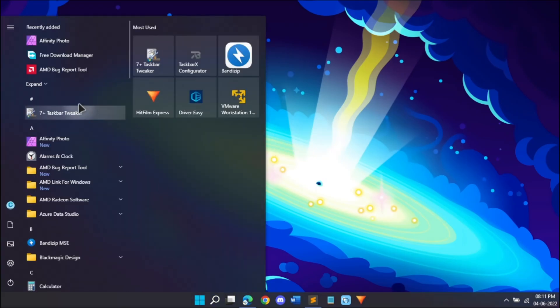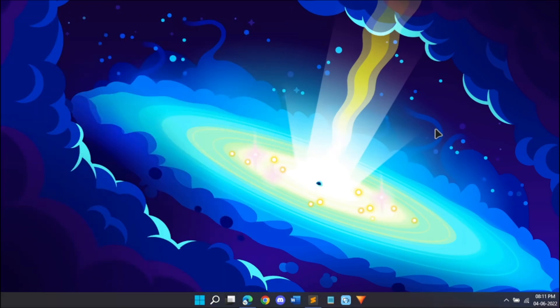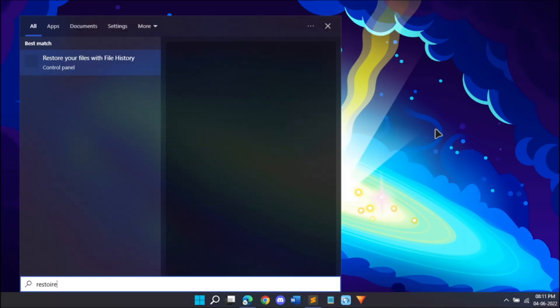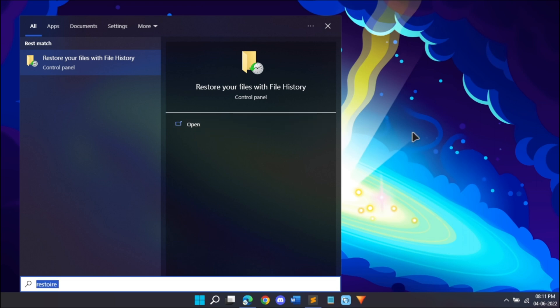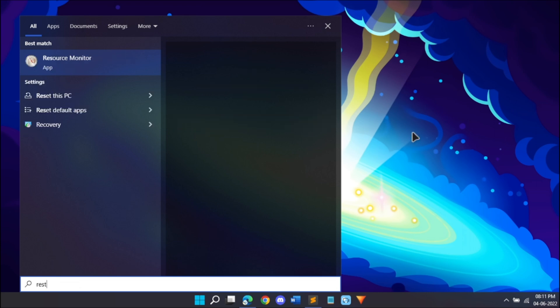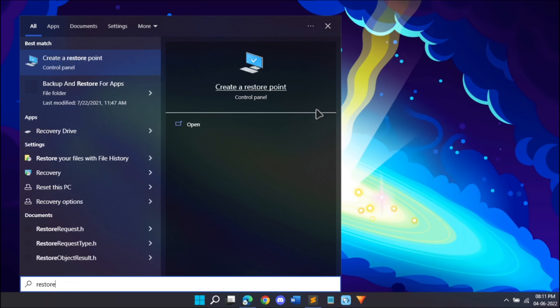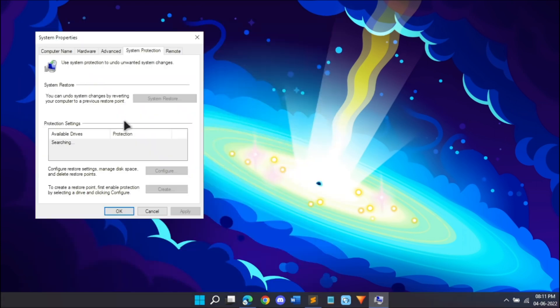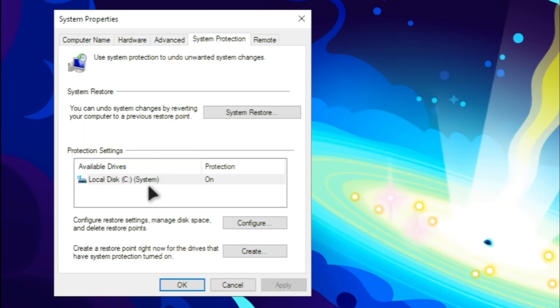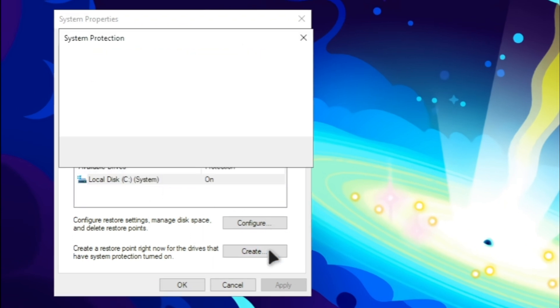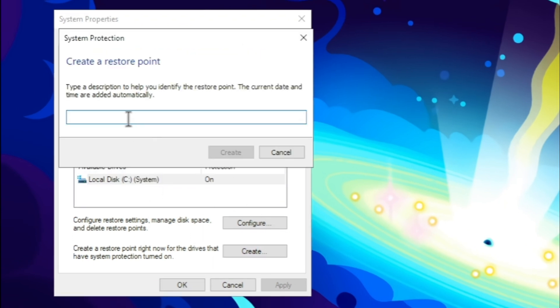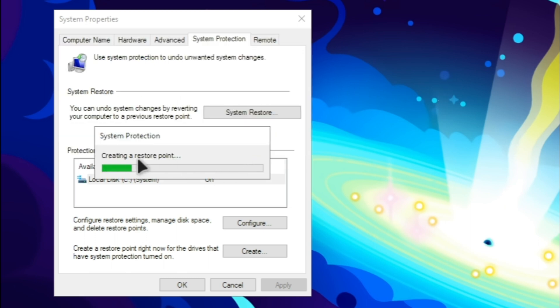Before we start off, the very first thing we should do is create a restore point so that in case any of our files get deleted or anything wrong happens, we can always go back. Search restore and click open, select C drive and click create. Just type in a name and click create. It's going to take some time.